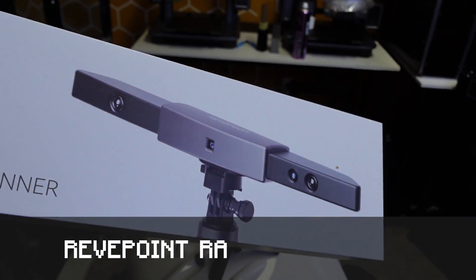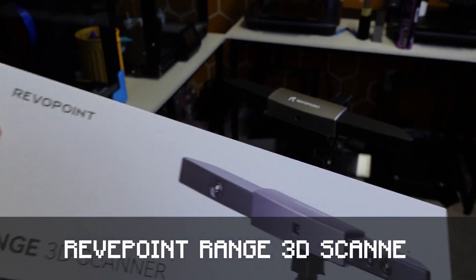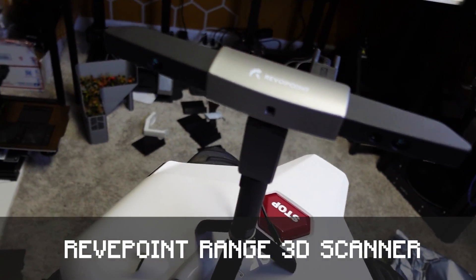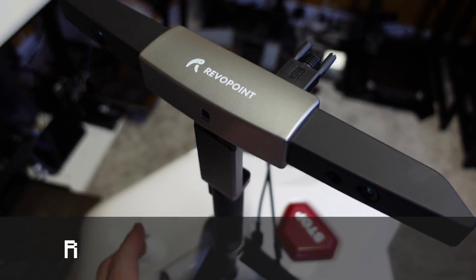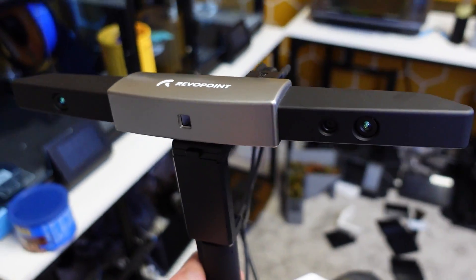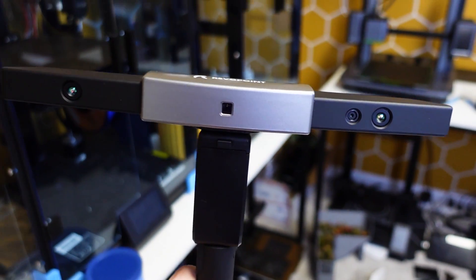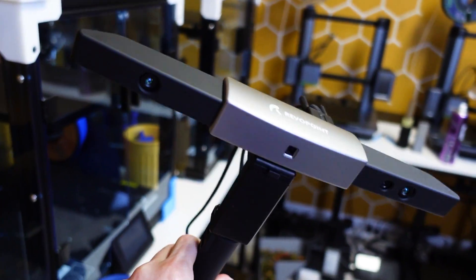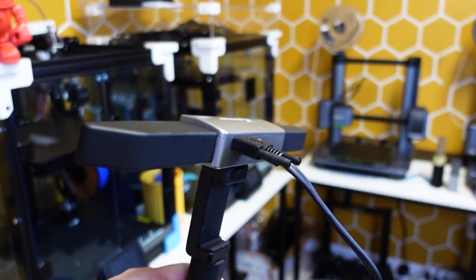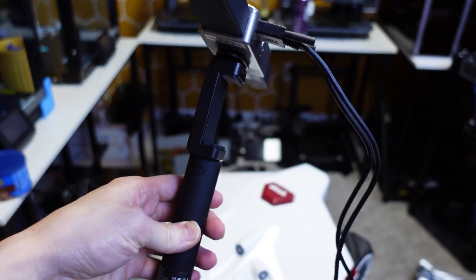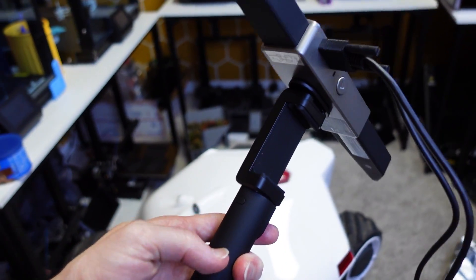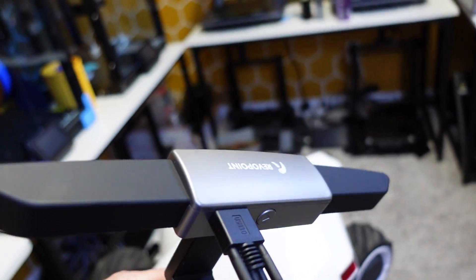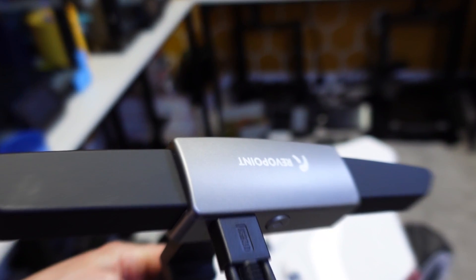Today I'm scanning with the Revapoint Range 3 scanner and I chose to use this scanner in particular because it is designed for objects that are about the size of Luba all the way up to full size cars. That's very important for me because losing track on this scan would result in poor geometry when I go to mesh the points and I need millimeter level precision.